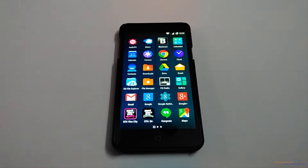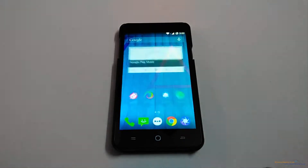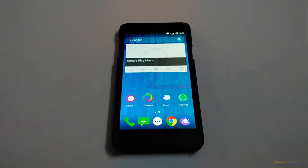Hello friends, welcome to Gadgets Academy. In this video I am going to show you how to record your Android screen on Cyanogen OS based devices, that is Yu Yureka or OnePlus One. So let's test it on the Yu Yureka Android smartphone.